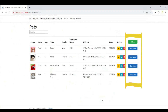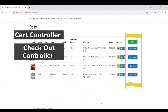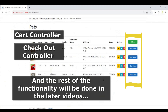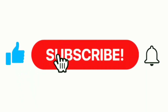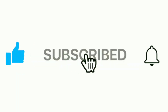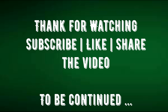You can see the Buy Now button — the code is working as expected. In the upcoming video, we will add the cart controller and checkout controller, and the rest of the functionality will be done in the next video. Thank you for watching, have a nice day.